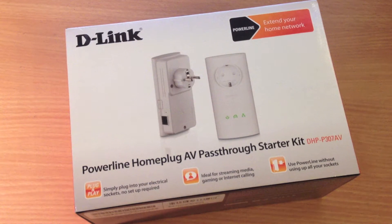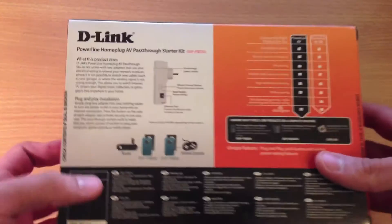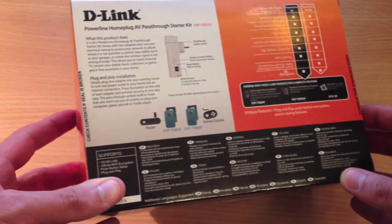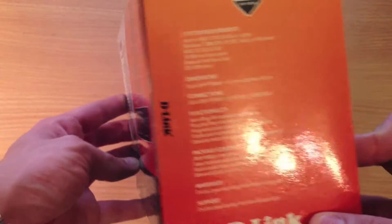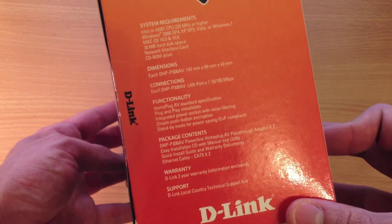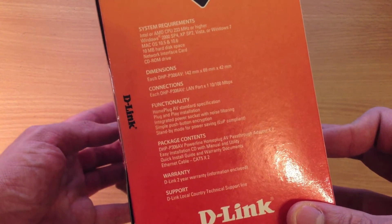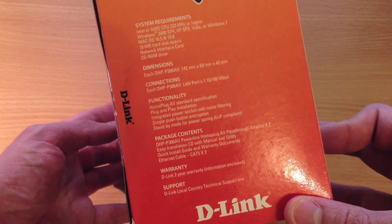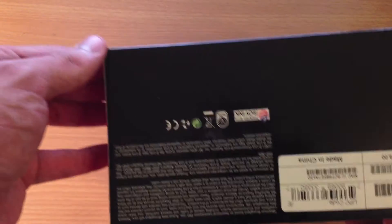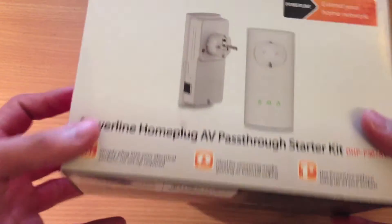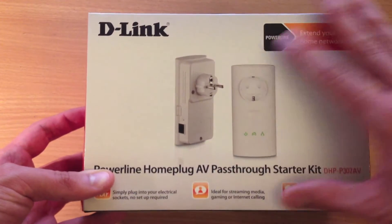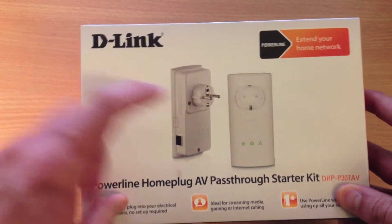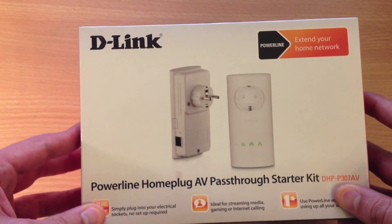Wow, that was a really long name, but let's take a look at the box now. This is what the box looks like from the back, one side, the other side with system requirements, dimensions, connectivity, functionality, package contents. Bottom, top. So this is a fairly small box. At the front you can see the two Powerline plugs.